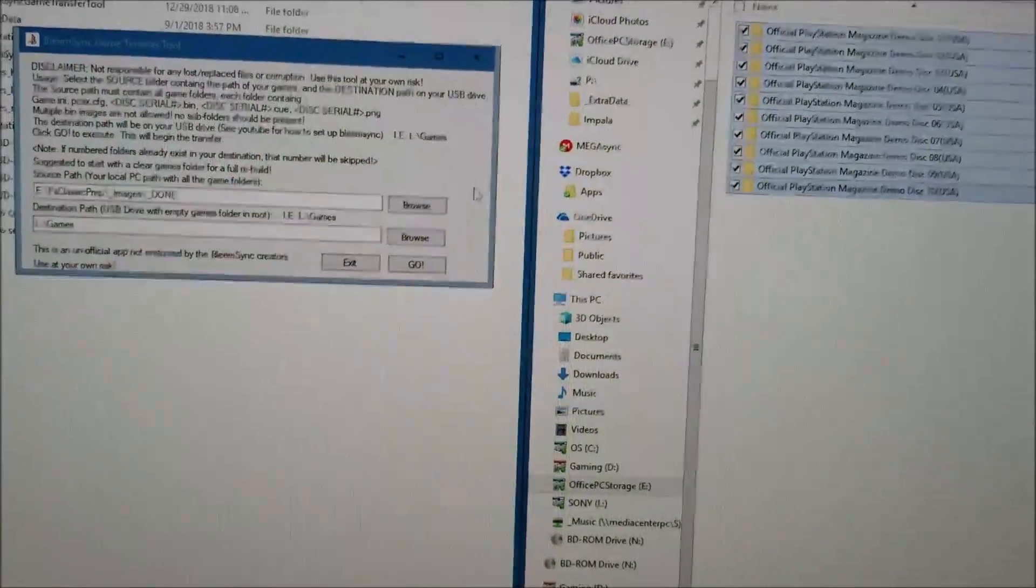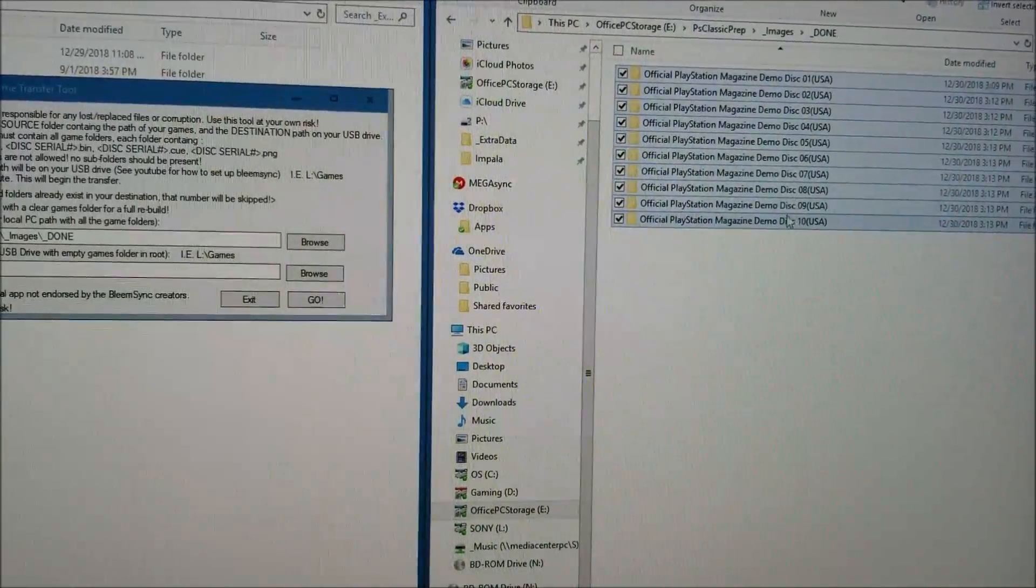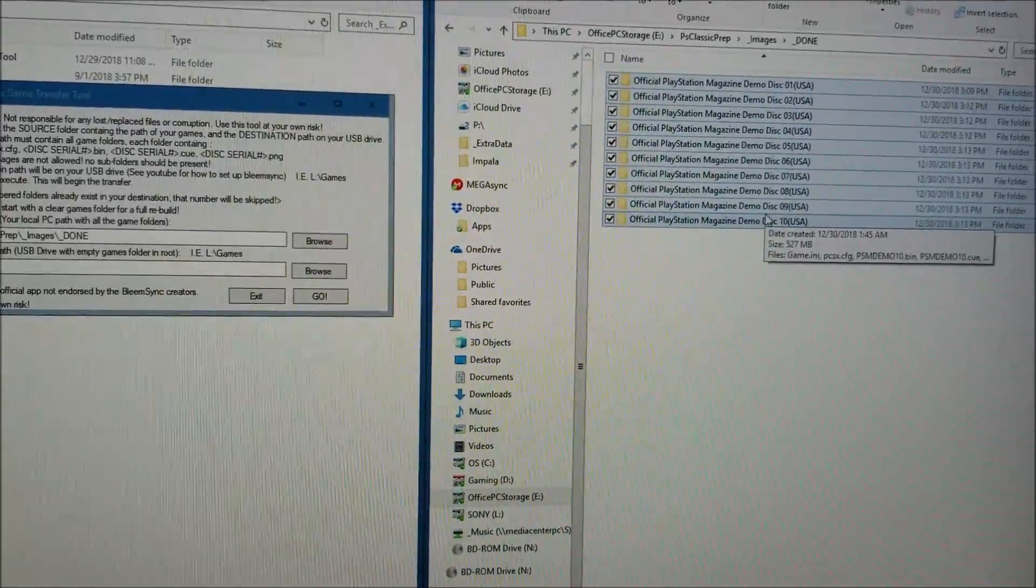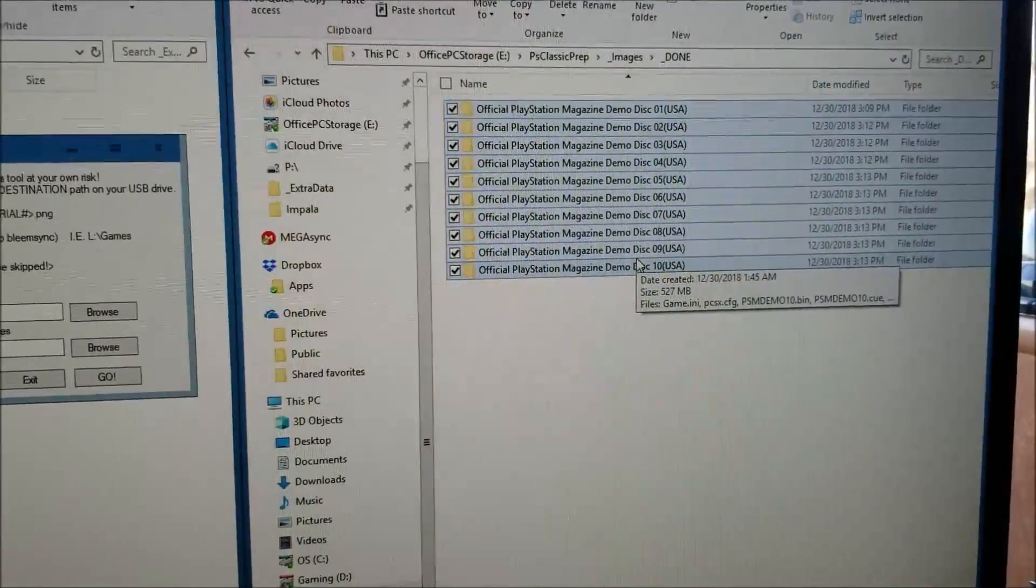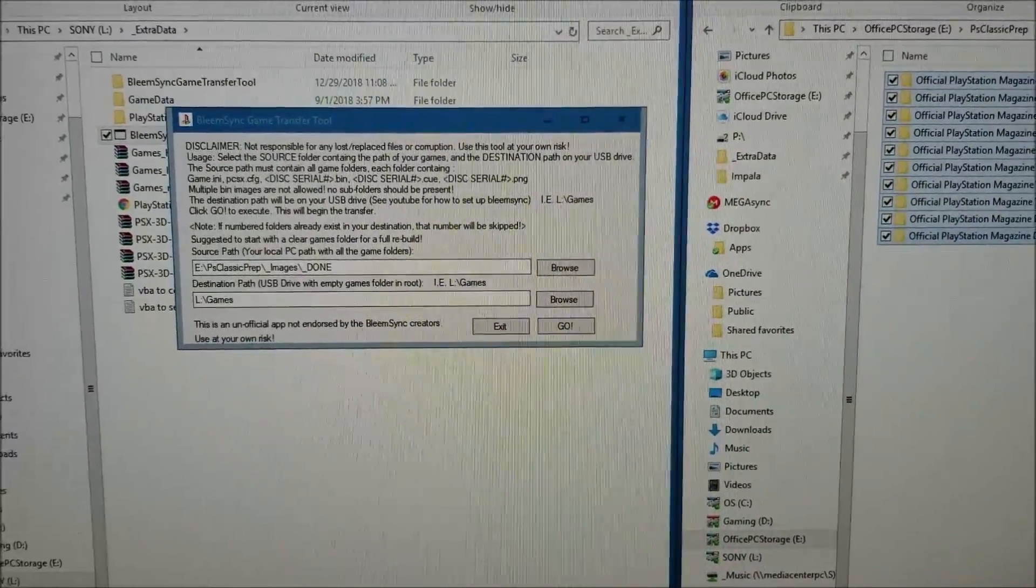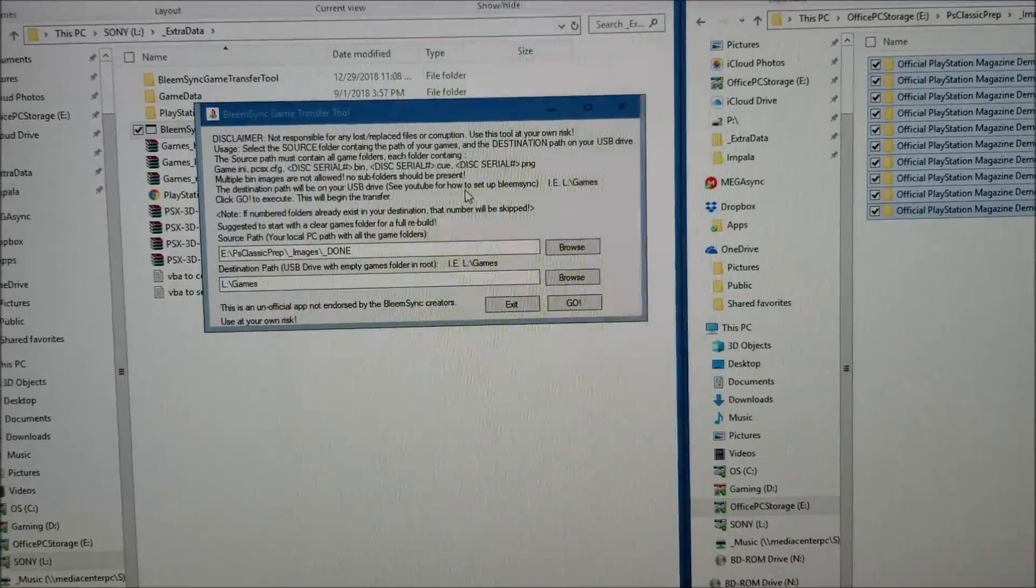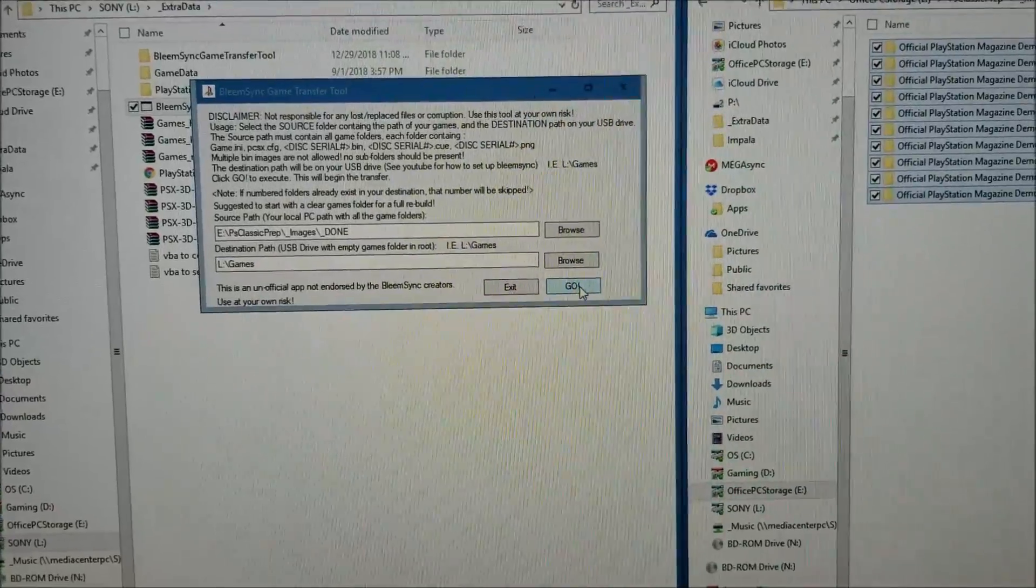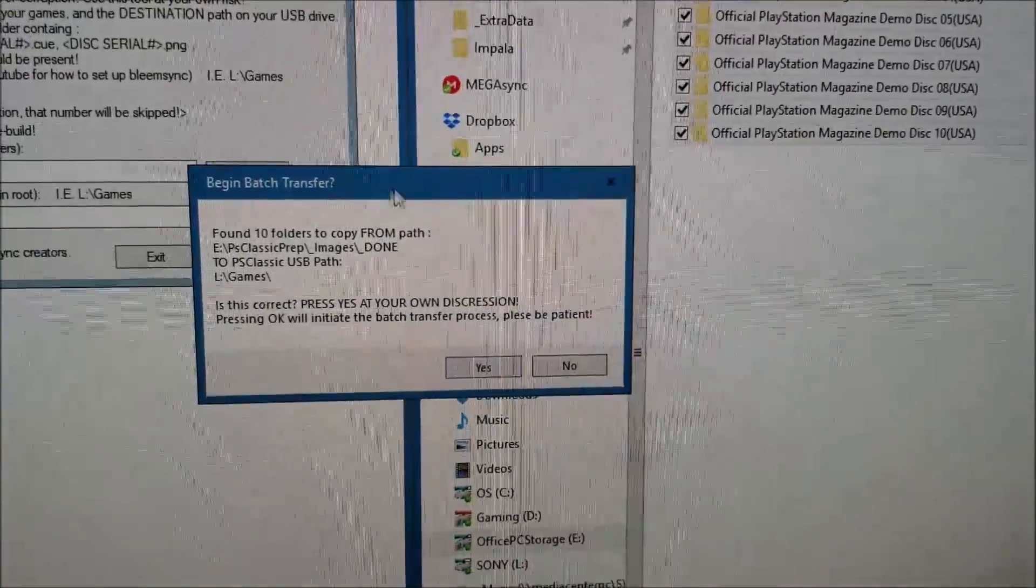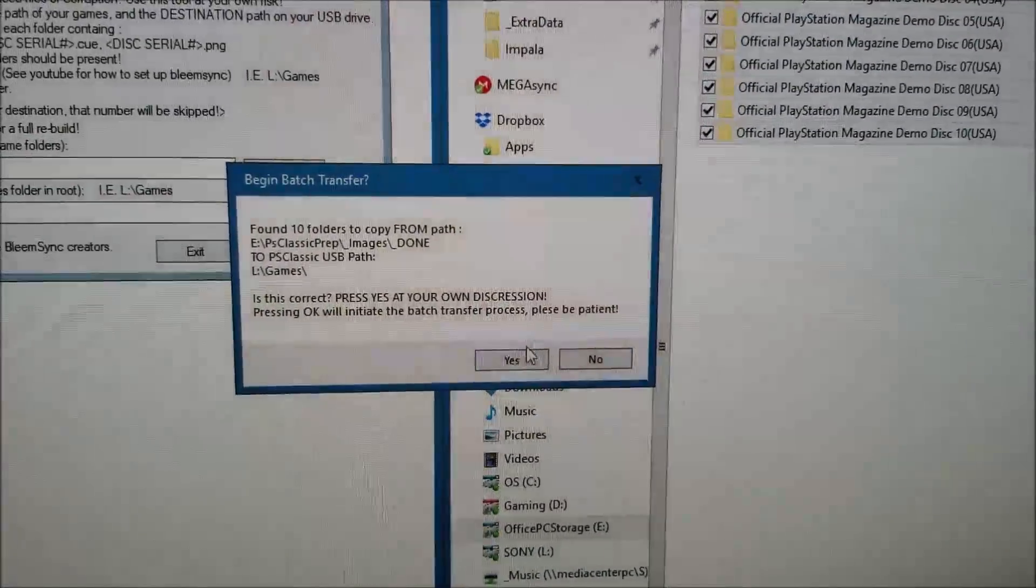The destination path is going to be pointing to your jump drive, going to the games folder at the root of your BlingSync device. This application simply loops through and caches all of the folders in your source drive, alphabetizes these folders, and transfers the contents into an iterated properly set up format for BlingSync to read.